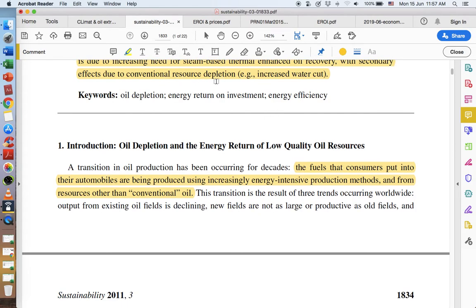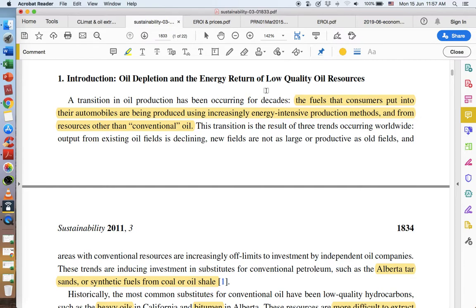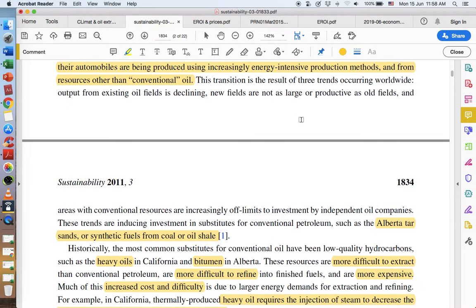As these resources deplete, we have to come up with more efficient and different means of extracting them, or else these fuel sources become less energy efficient. Ultimately, they don't provide enough energy to society to overcome the cost and energy inputs needed to take them out of the ground. That's when we have to start looking at alternative fuels. The fossil fuels that consumers put into their automobiles are being produced by increasingly energy intensive production methods and from resources other than conventional oil.